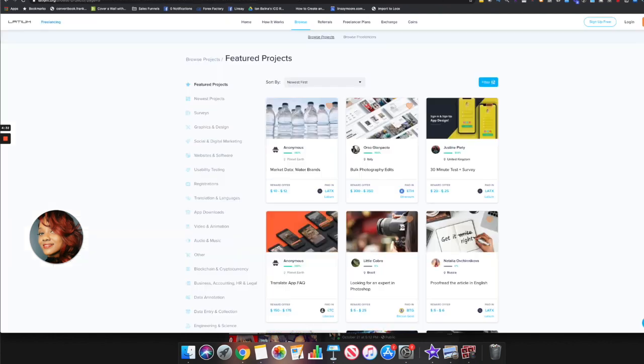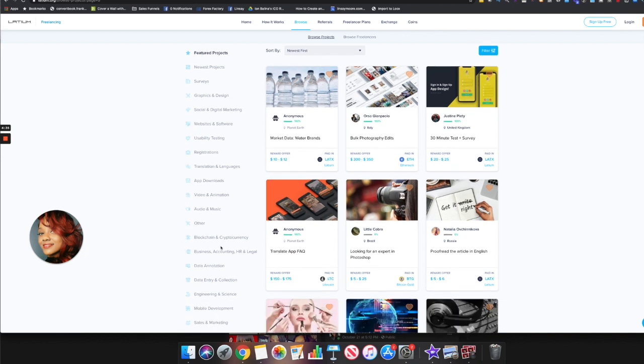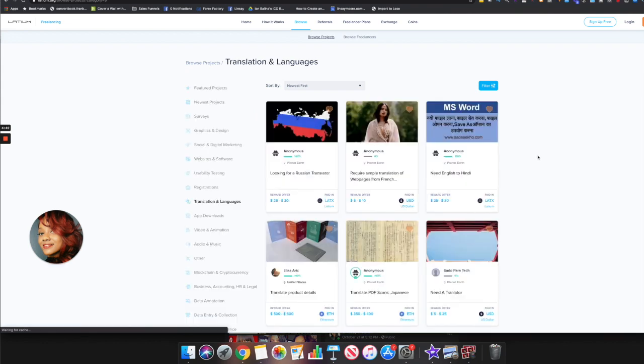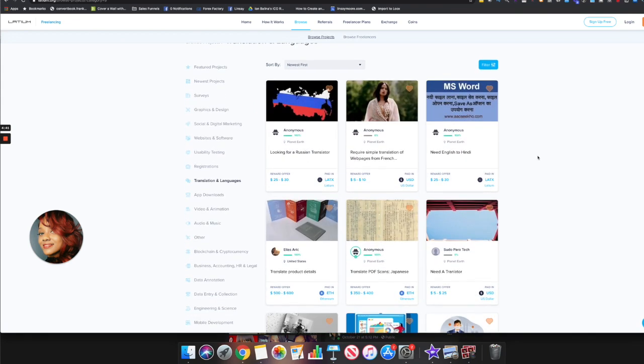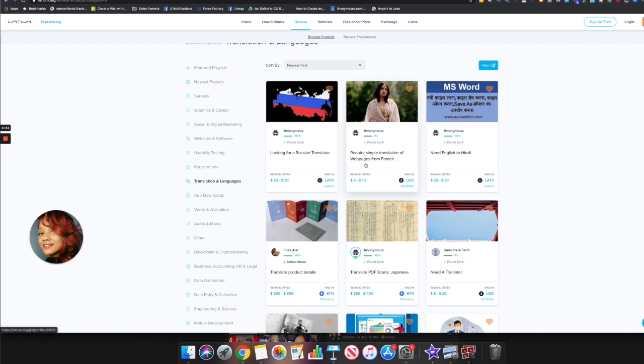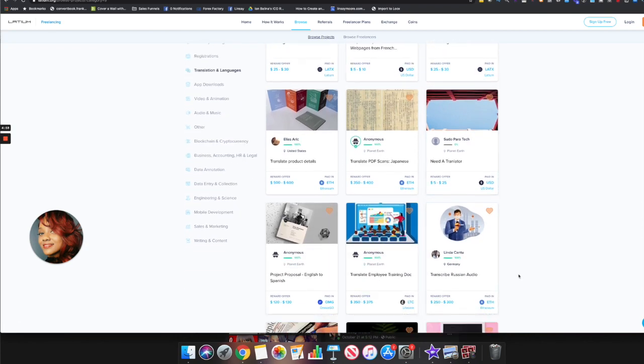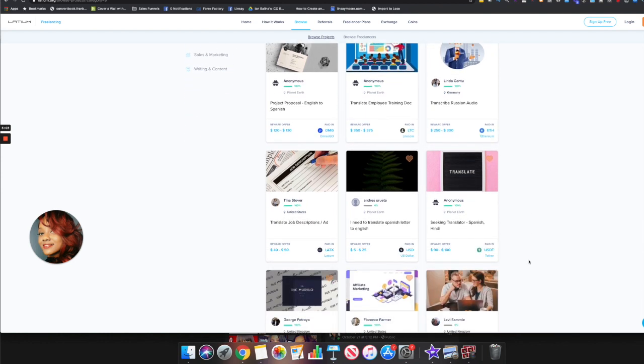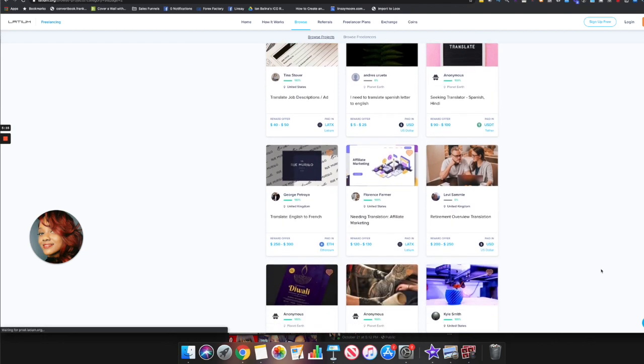If we go and look at some of the jobs and we click on translation and languages, we see a list of projects that come up. For this offer here they need somebody to translate English into Hindi and you get paid out in crypto. This one requires a simple translation of web pages from French into another language and you get paid out in US dollar. They have a variety of different tasks where they need people to translate different text or even translate audio, and all you'll have to do is apply for the job and when you complete the job you can earn in crypto or US dollar.